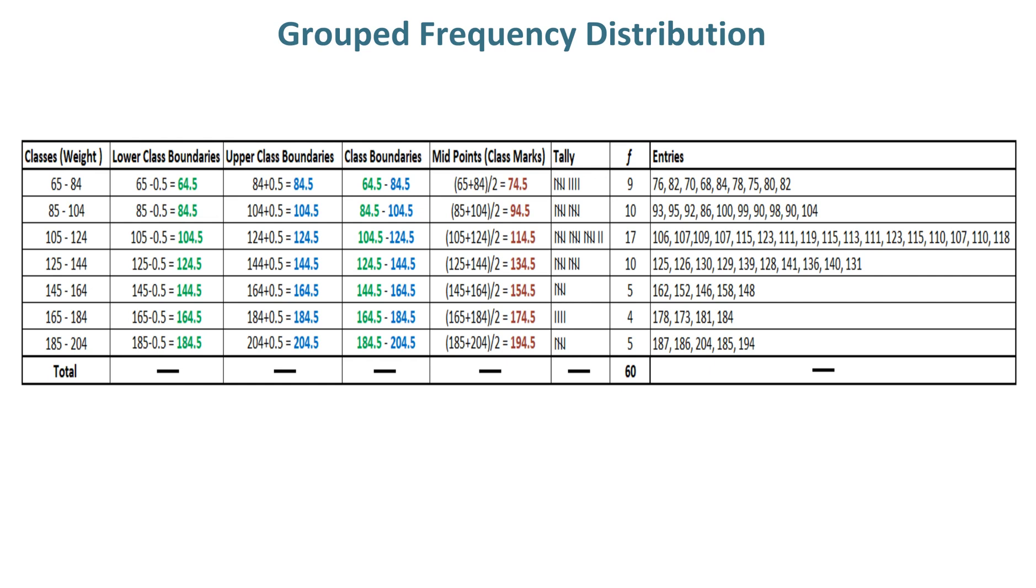After that, you can easily draw tally, frequency and entries column in which the given data fall in respective 7 class limits.